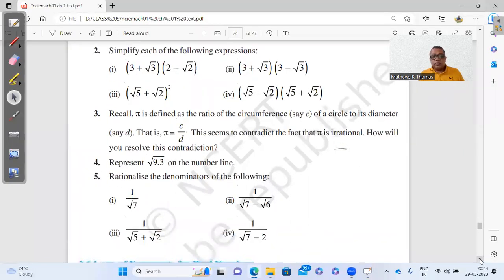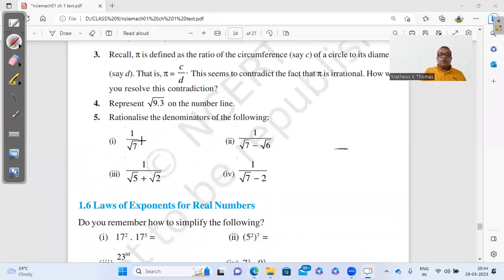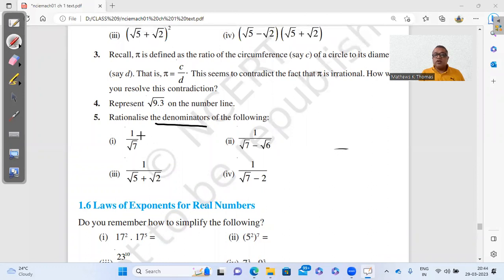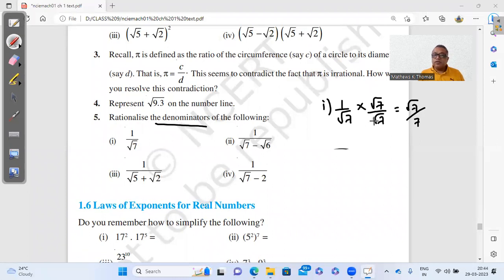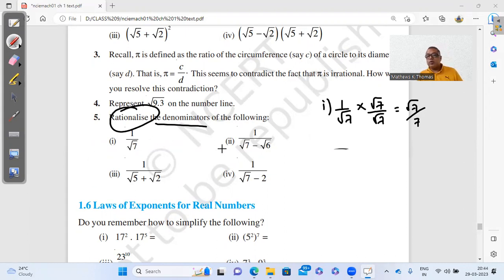Question 5 is about rationalizing the denominator, which means making the denominator free of roots. For part 1, which has a single term √7 in the denominator, simply multiply and divide by √7. Then √7 × √7 = 7, so the root disappears. The answer is √7/7.